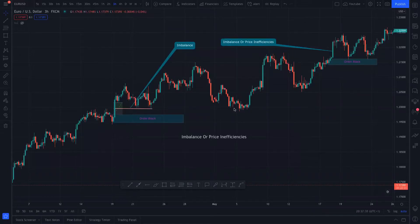Hello guys, welcome back to part 3 of the order block strategy. By now you already know what an order block is and how to refine it. If you don't know, go back to my previous videos and you will get to know what those concepts are and why they happen in the market, then come back here for the next part.